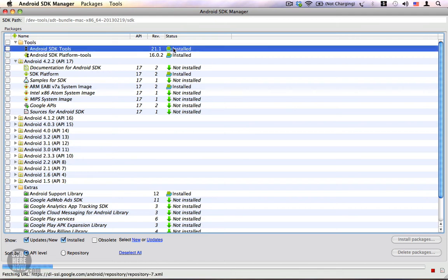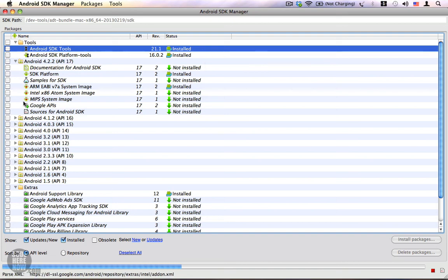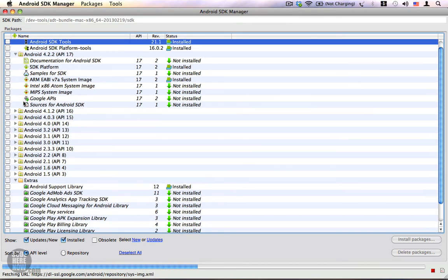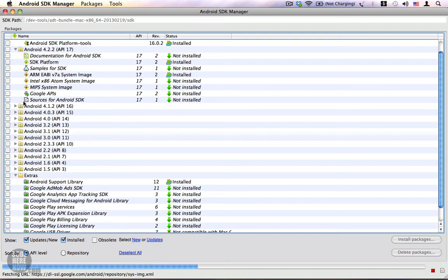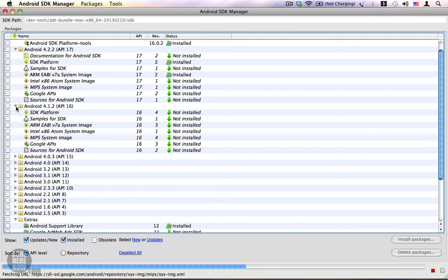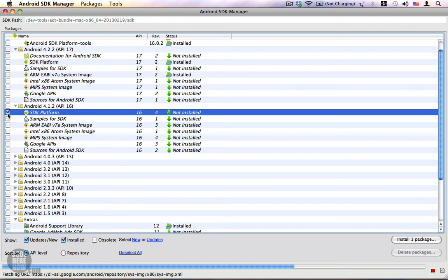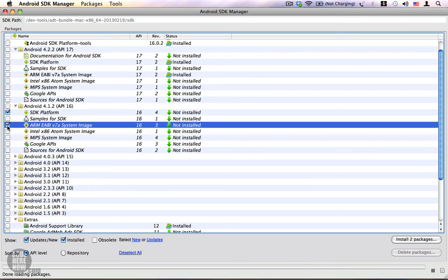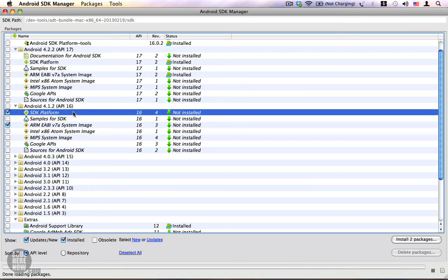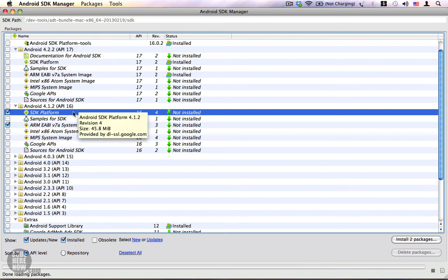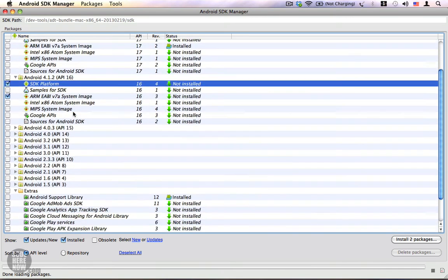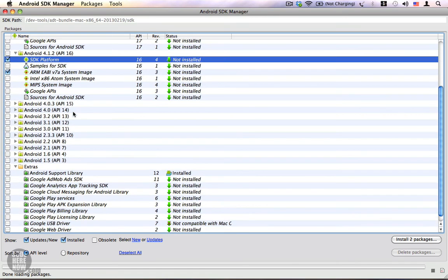In case we have an update, it will show you that there is an update available. If you want to download an older Android version, expand the appropriate folder and select the SDK platform and the system image. These two are the minimum required components for any Android version. If you're dealing with really old Android versions such as Android 2.3, you can just download the Android SDK platform.